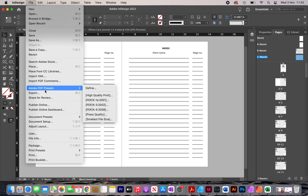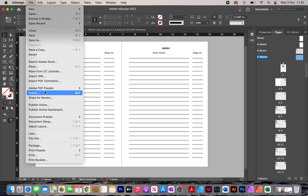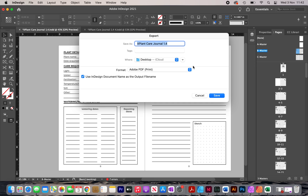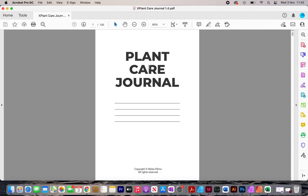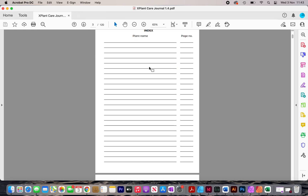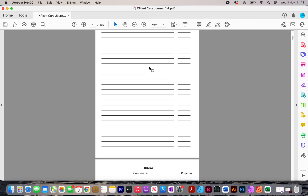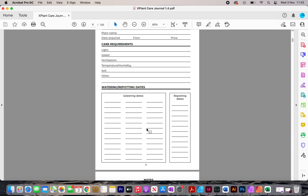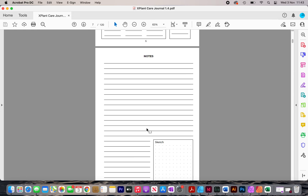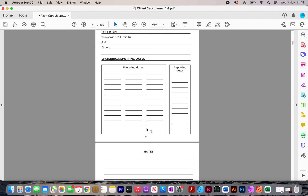Once that's done, I export the interior by clicking File > Export and saving it to my desktop. The completed interior starts with the title page, then goes on to the index, and finally the numbered plant pages. That's it for this video — if you enjoyed it, don't forget to like it and subscribe to my channel for more videos like this.